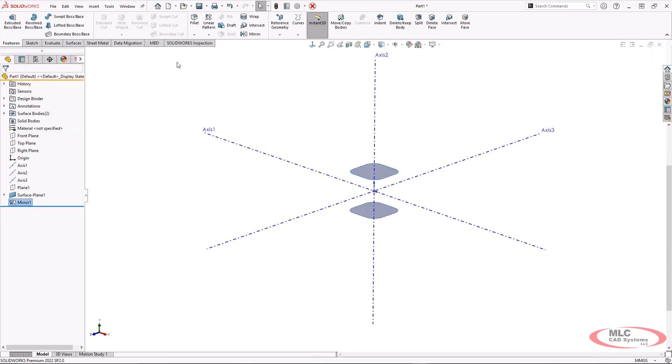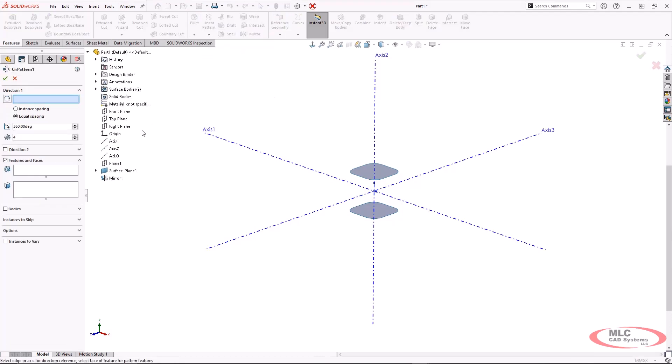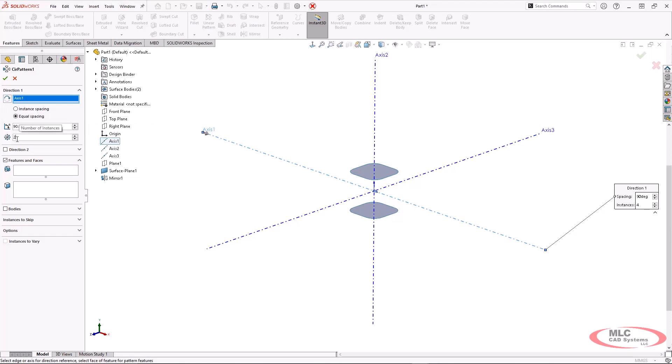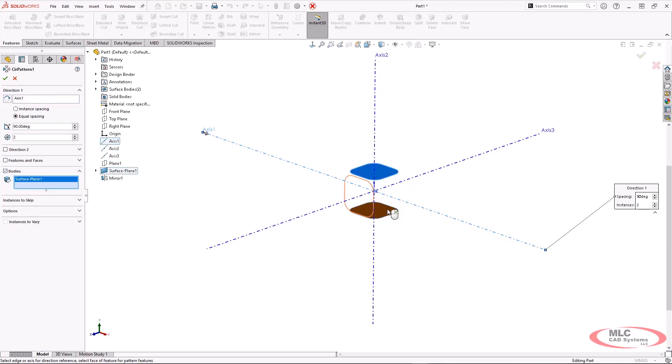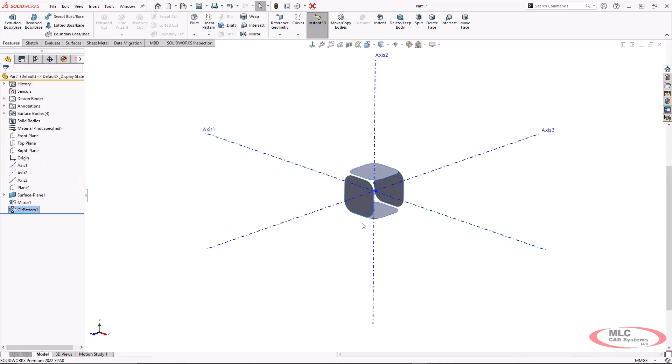Now this is where I can start utilizing the axes. So I'm going to go under a circular pattern and I'm going to choose one of my axes and set up what my circular pattern is going to be. So this is going to be 90 degrees of 2 and I can actually pattern both of those bodies at the same time.